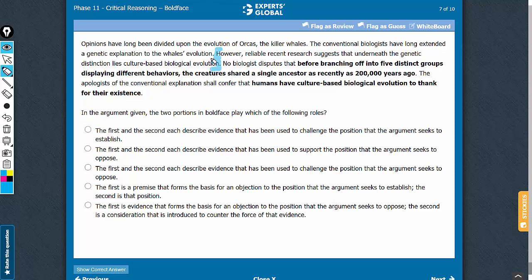Step 2: link the two portions in boldface with the conclusion. The first boldface here supports the conclusion and the second boldface here also supports the conclusion. So the first boldface, the second boldface, and the conclusion are all in sync — and all three are against this conventional viewpoint here.